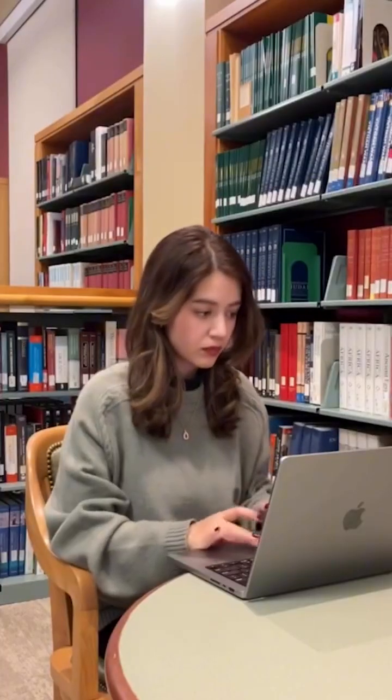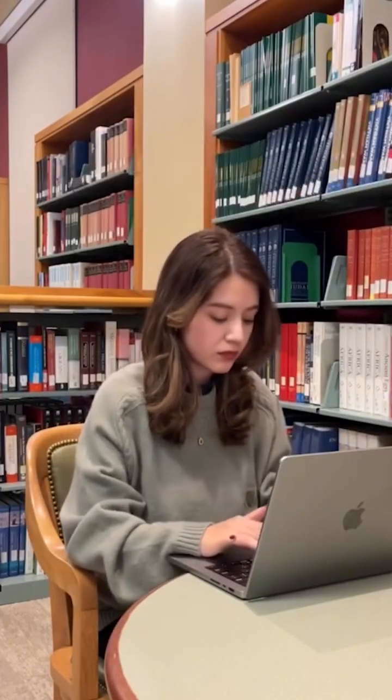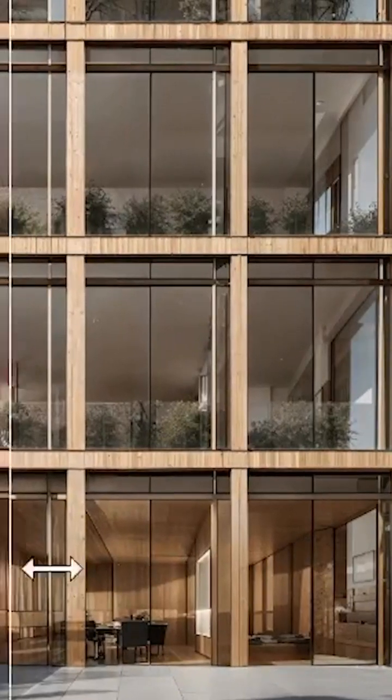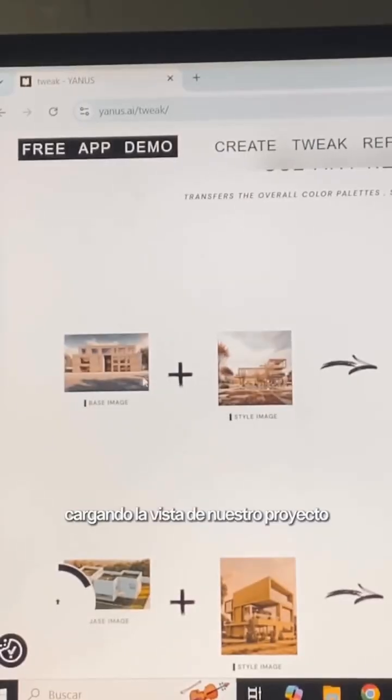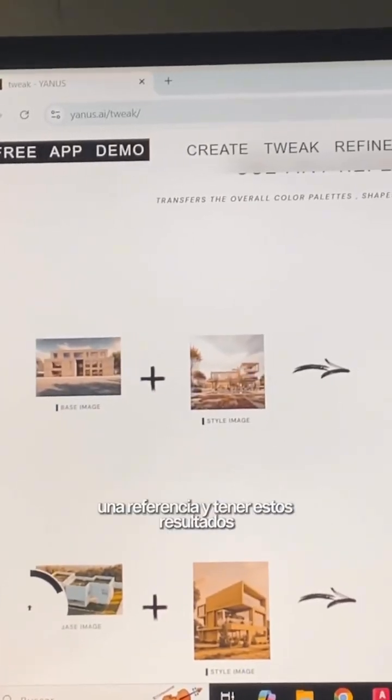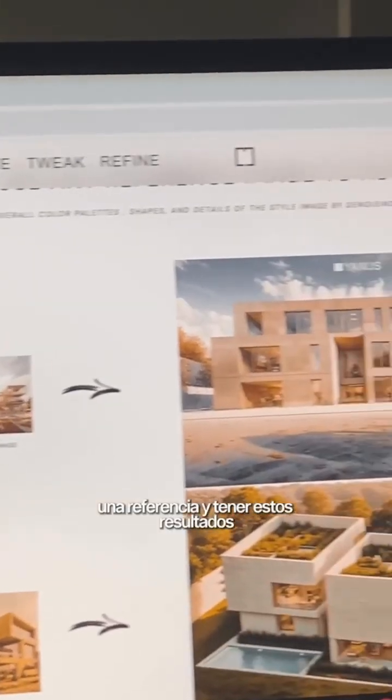What other features does it offer? You can enhance the size and quality of your images. Uploading reference images will be launched soon in their Tweak section.